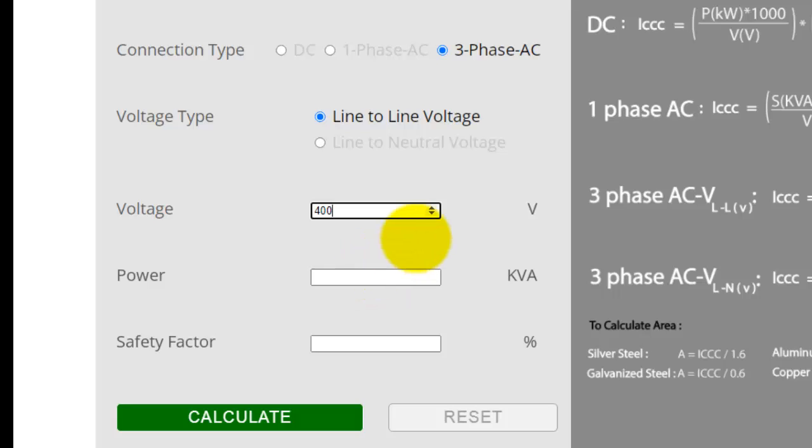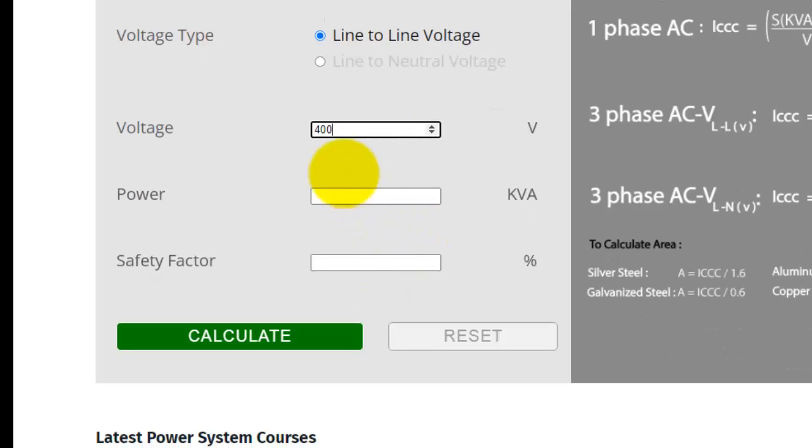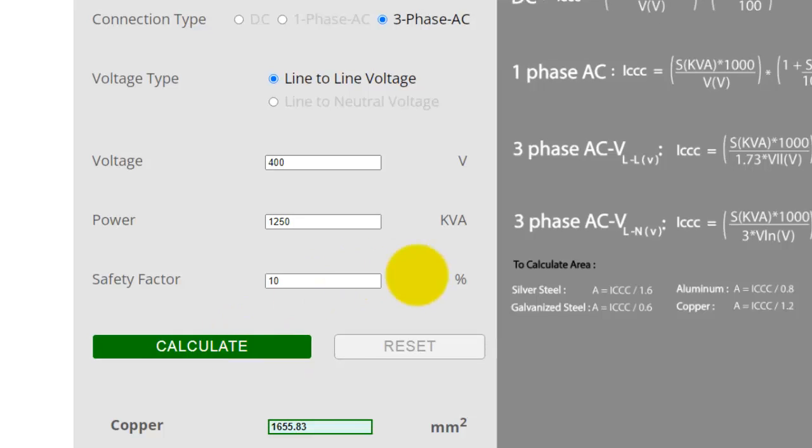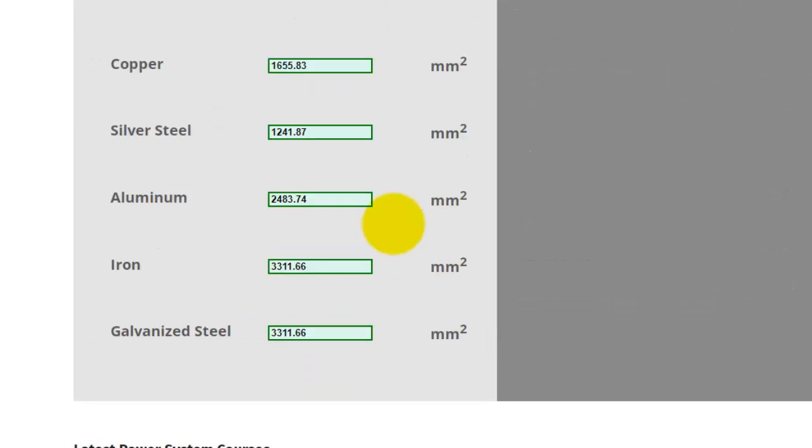Voltage is 400 volts, power is 1250 kVA, 10% safety factor. Now click calculate. The calculator gives the total cross-sectional area of different materials.